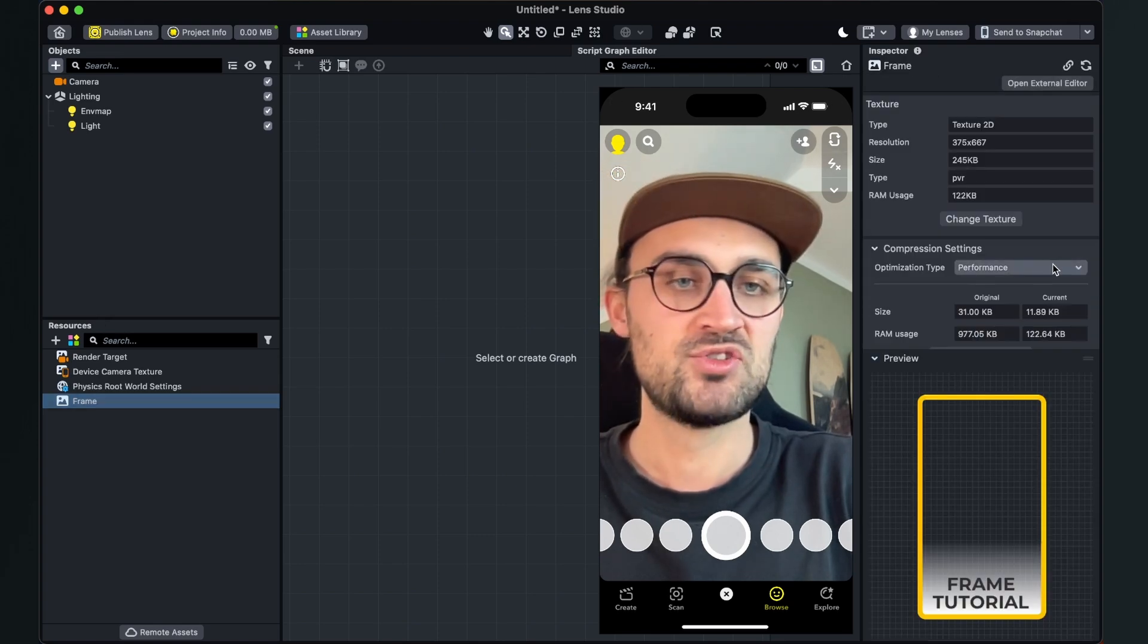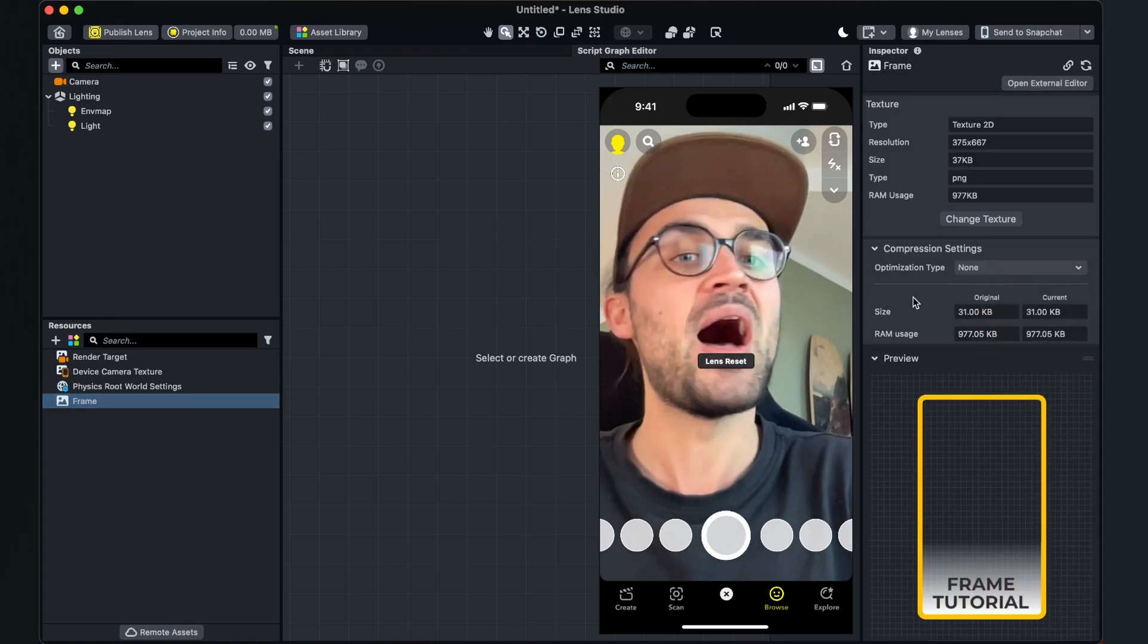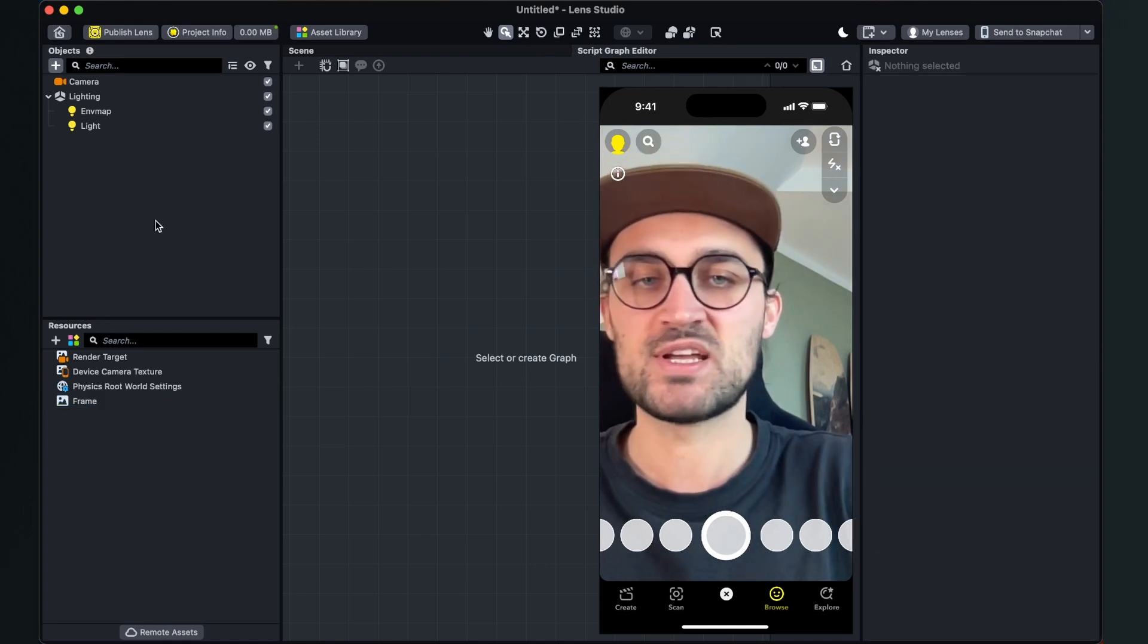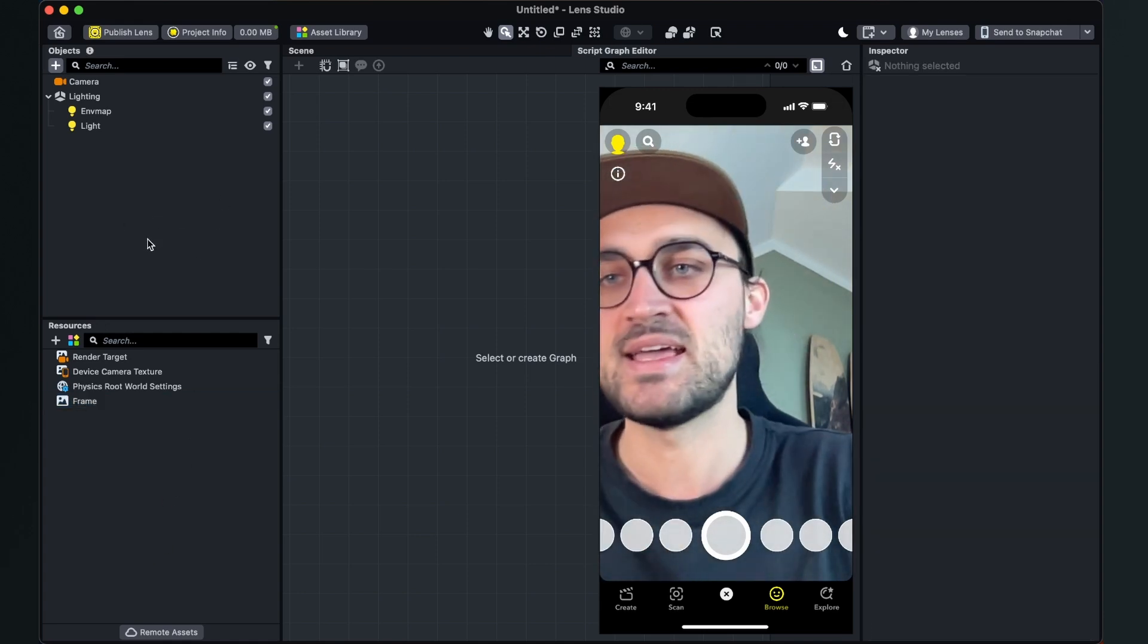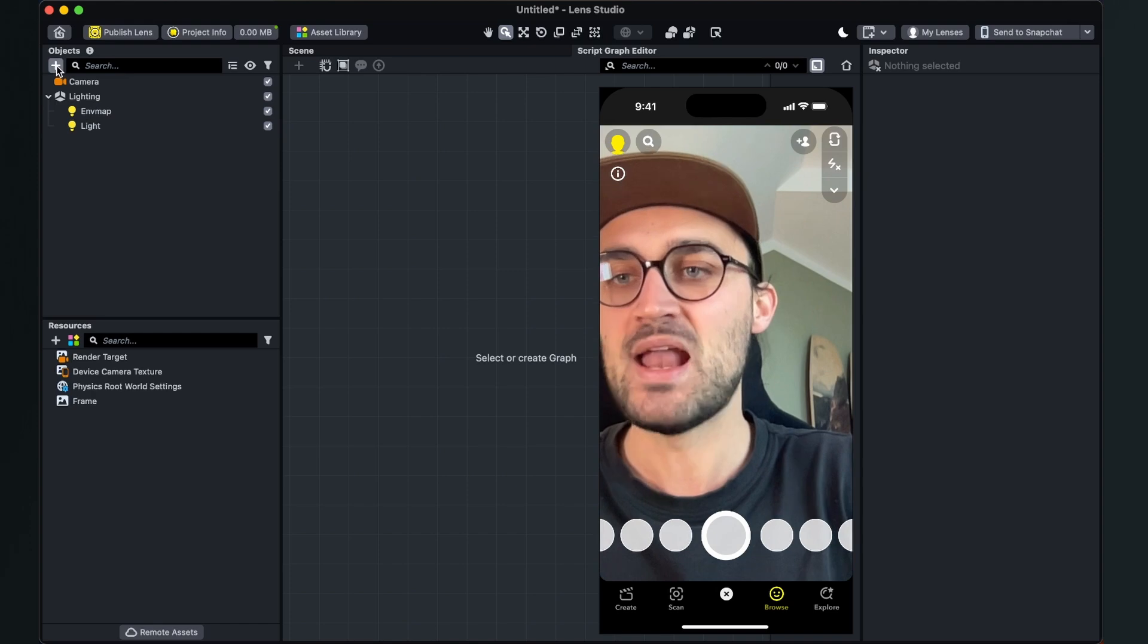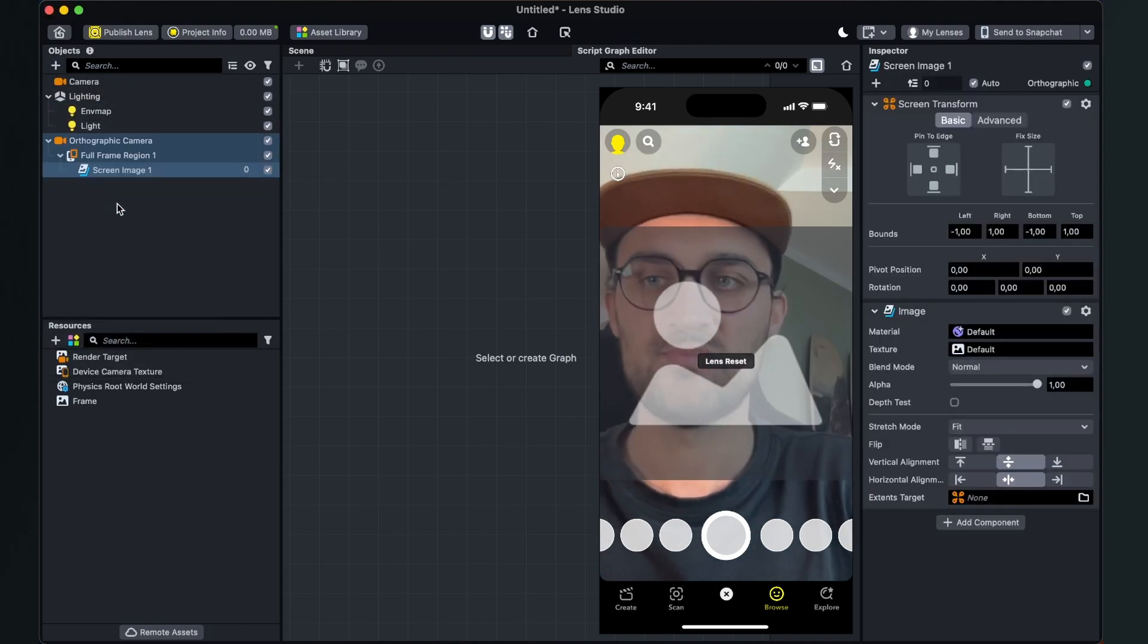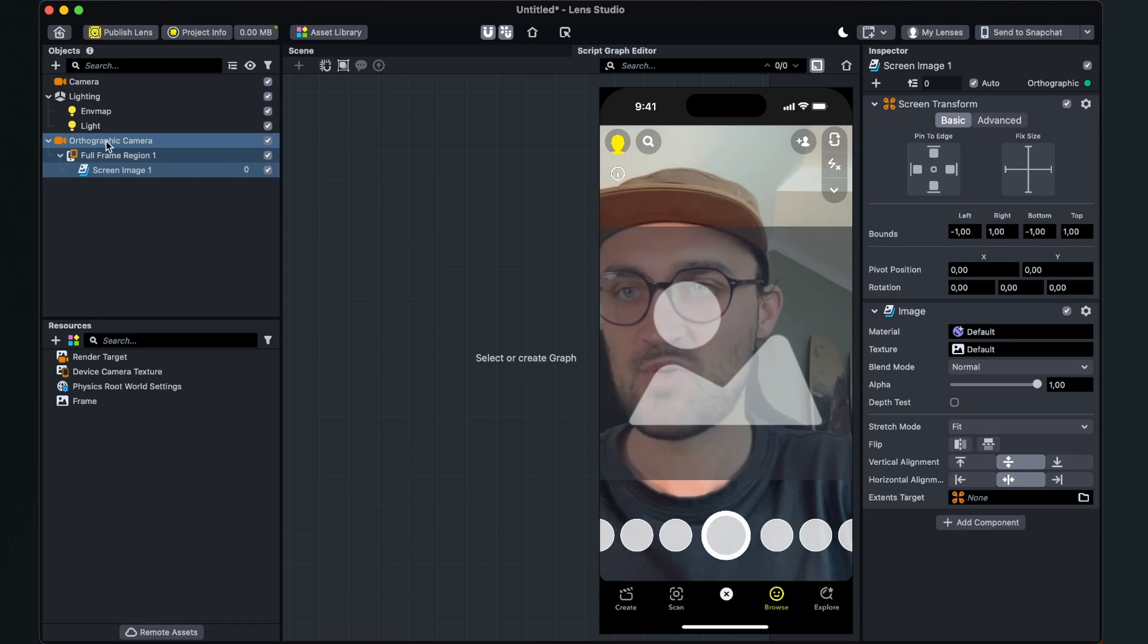So after this is done we can go to our objects panel on the left upper side here. We click on the plus and select screen image. So now the Lens Studio automatically created those three objects for us.